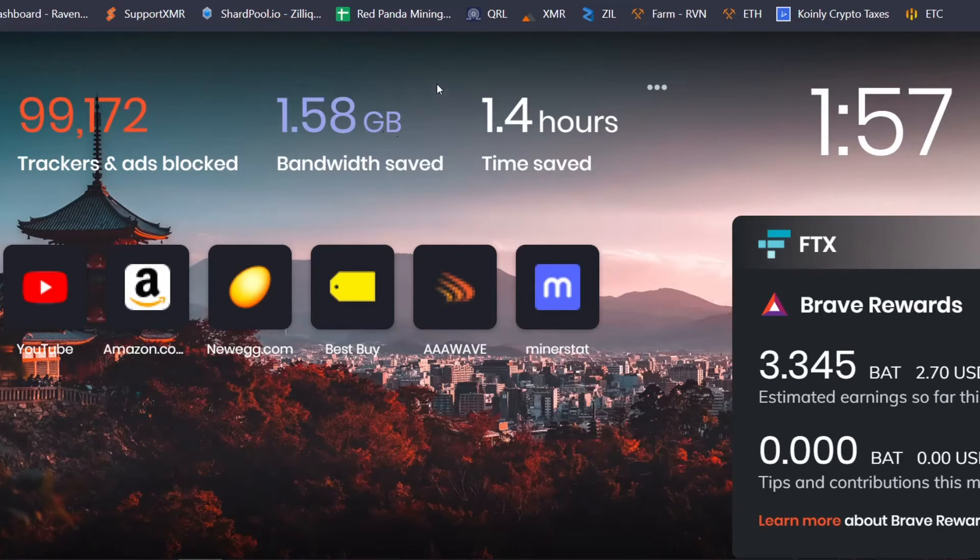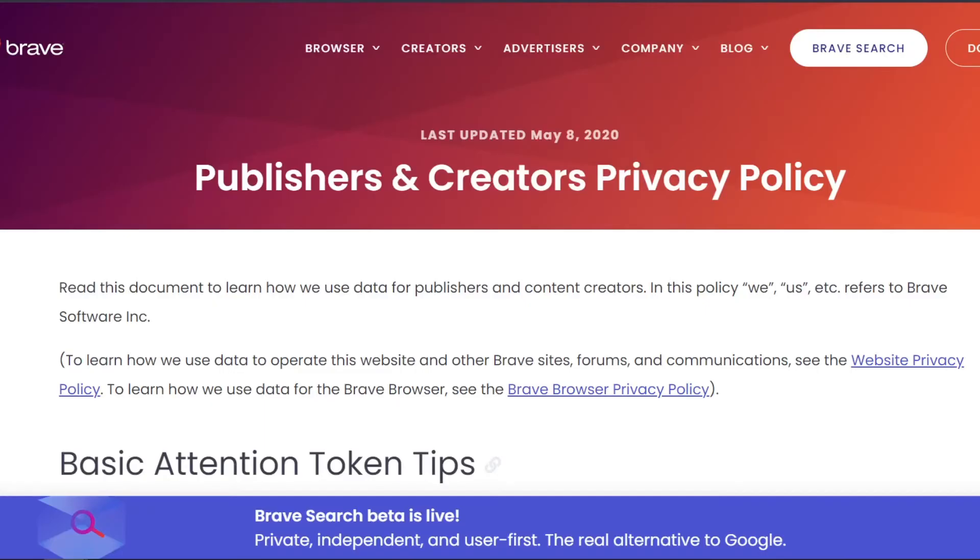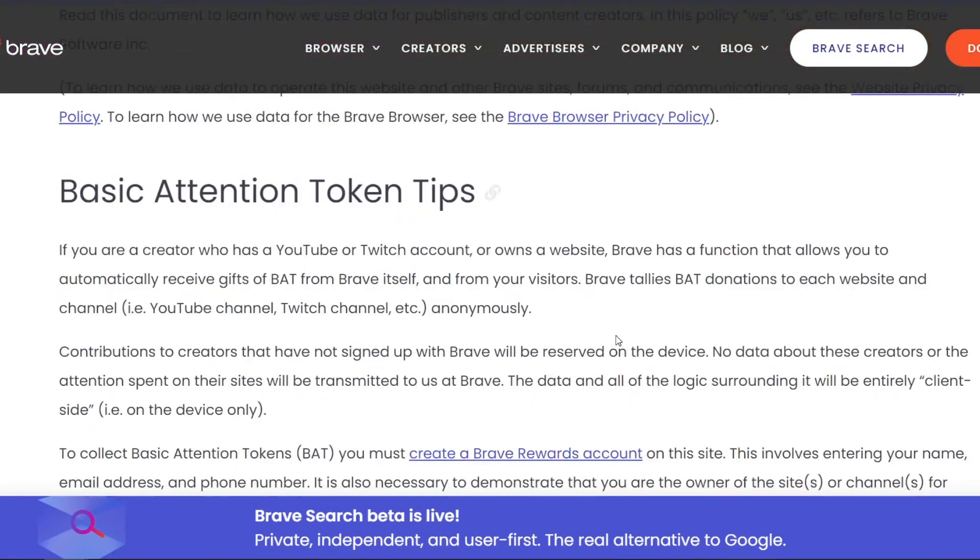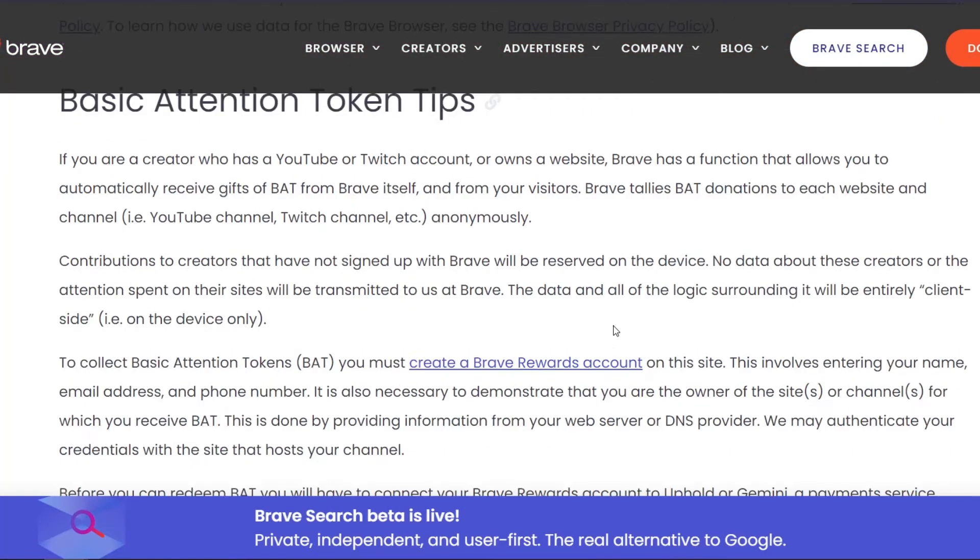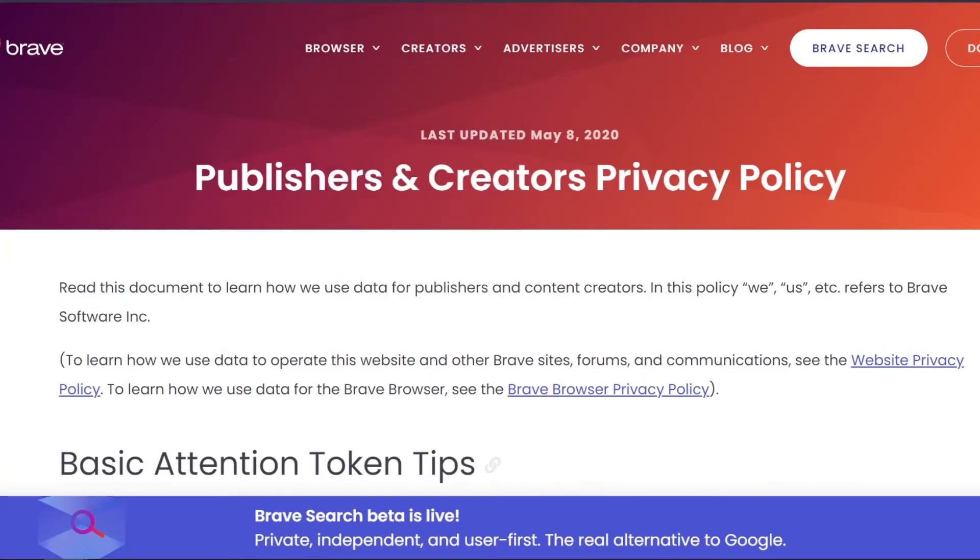So every time I go somewhere, every time I let people track me or they try to track me, I'm getting paid. That's how this browser works. If they want information, they need to pay for it. If they're not going to pay for it, then they can't have it. That's how the Brave browser works.